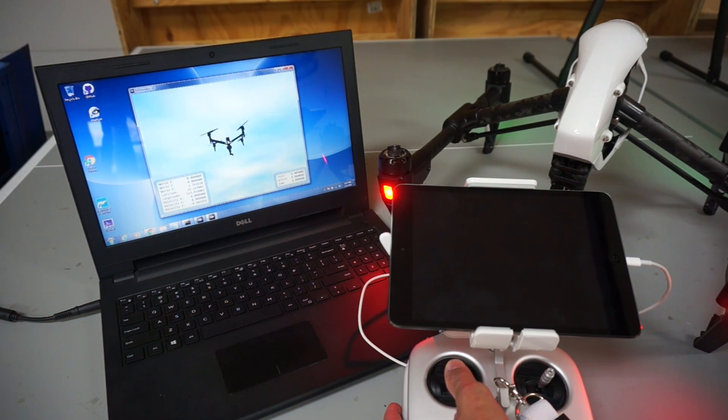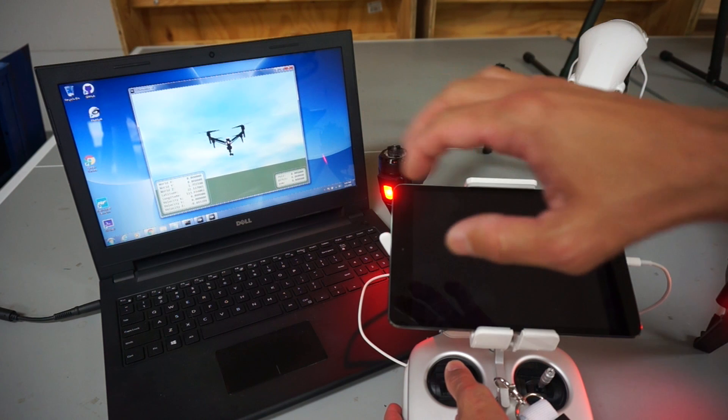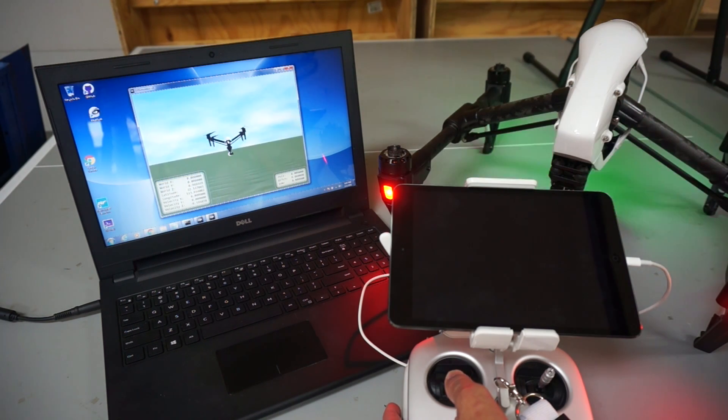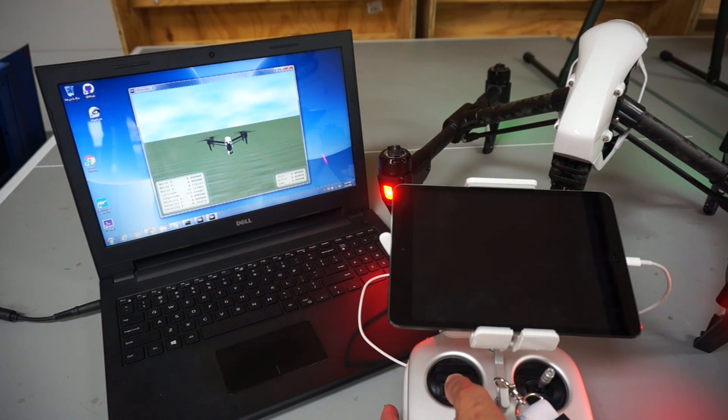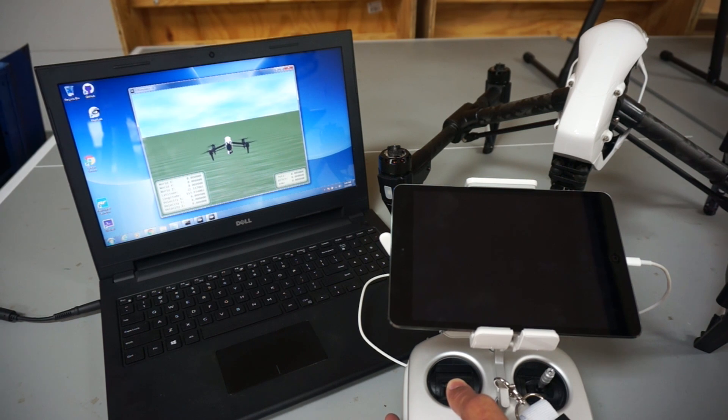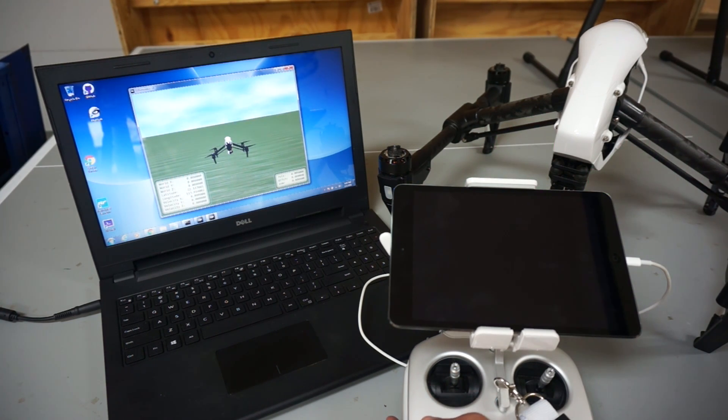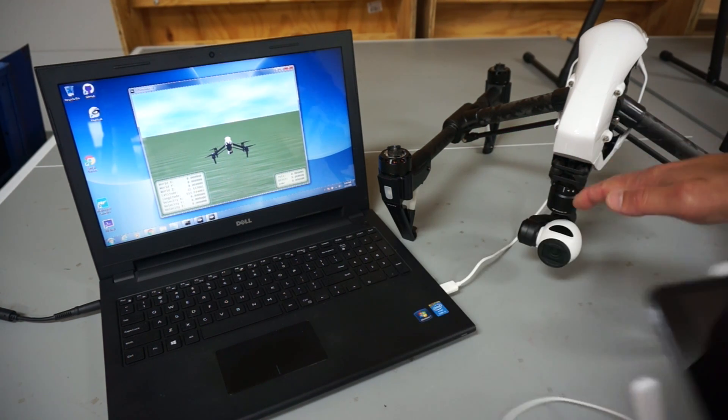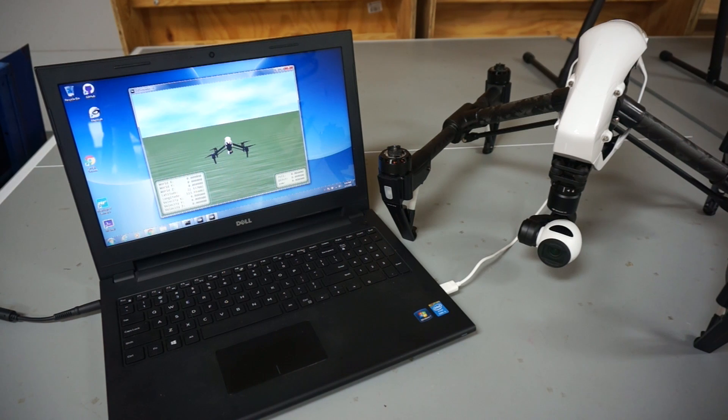It's a pretty cool hybrid environment where you're controlling your Inspire 1 on the screen, but a lot of the physical stuff such as taking photos or changing your gimbal will actually work with the hardware on the bench.